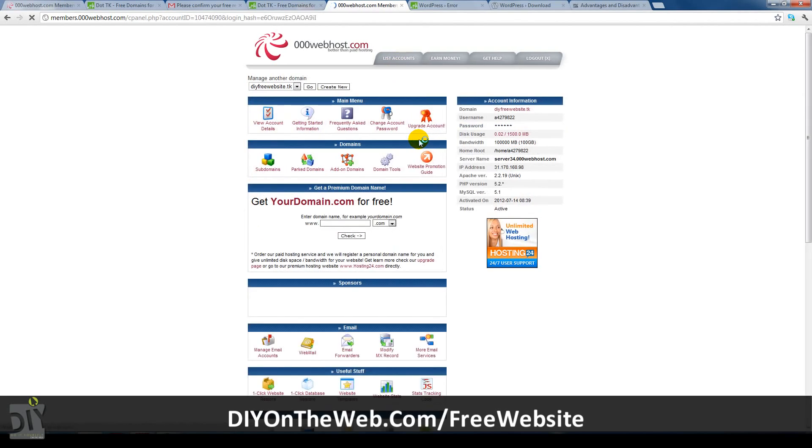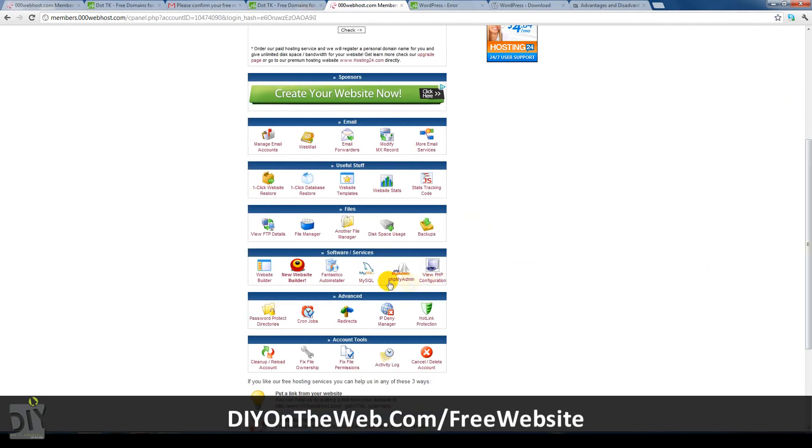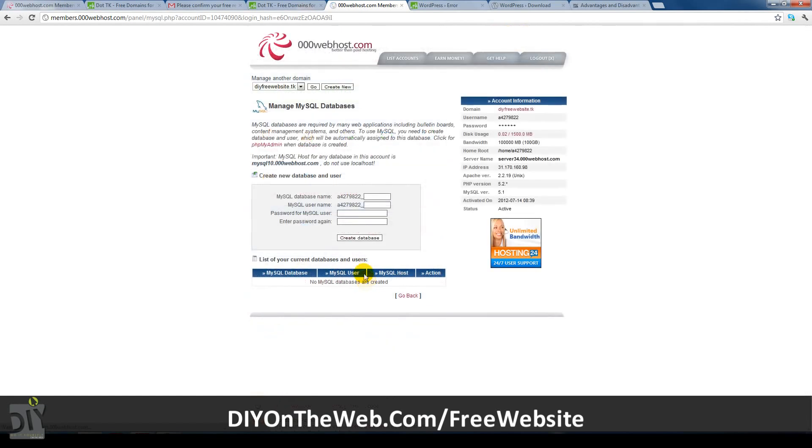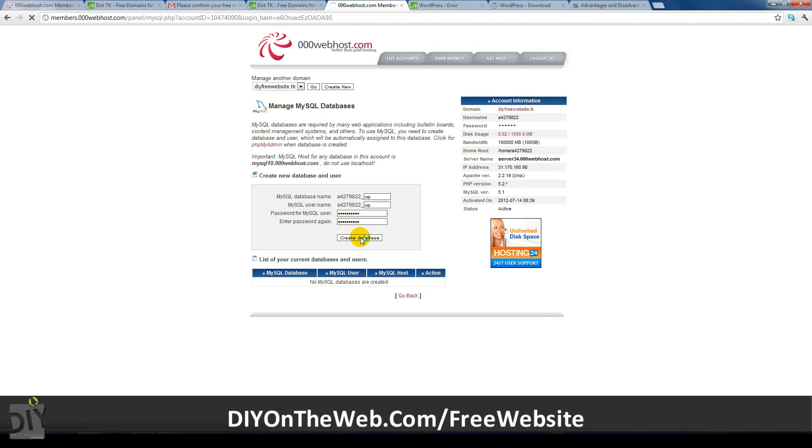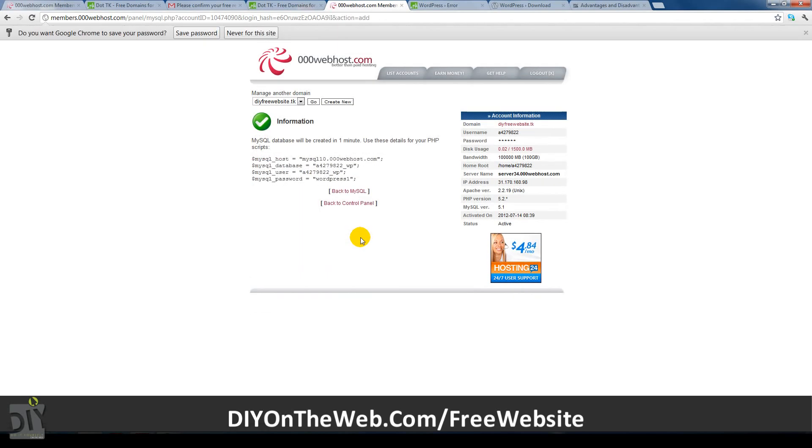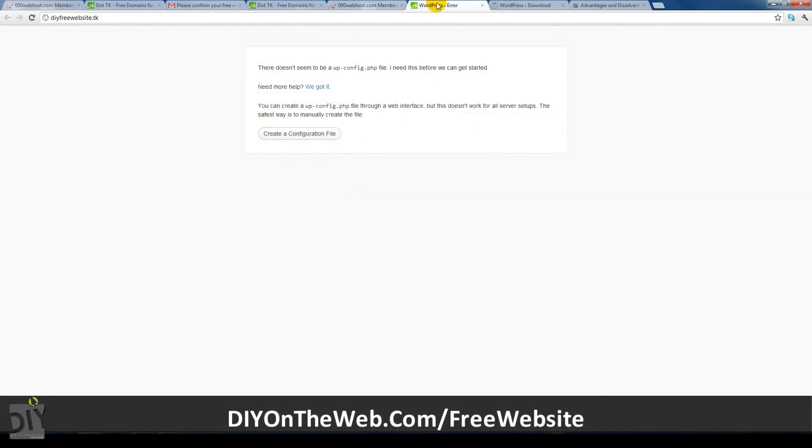Now just scroll down and find MySQL under software and services. Once you're on the MySQL page, enter a database name, username and password. I just like to keep it simple and have identical database names and usernames, both called WP. After you've finished, click create database and go to your website.